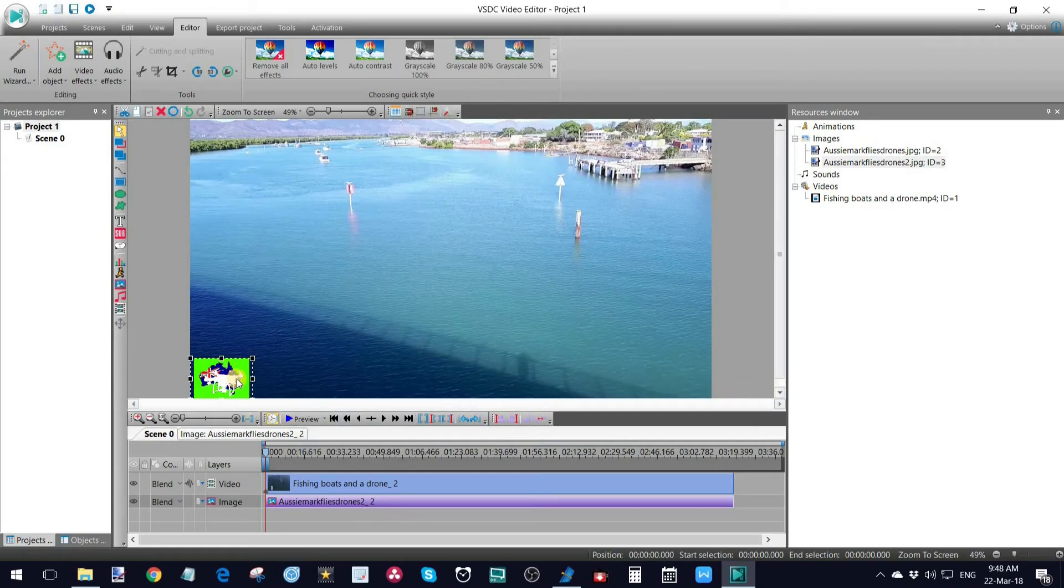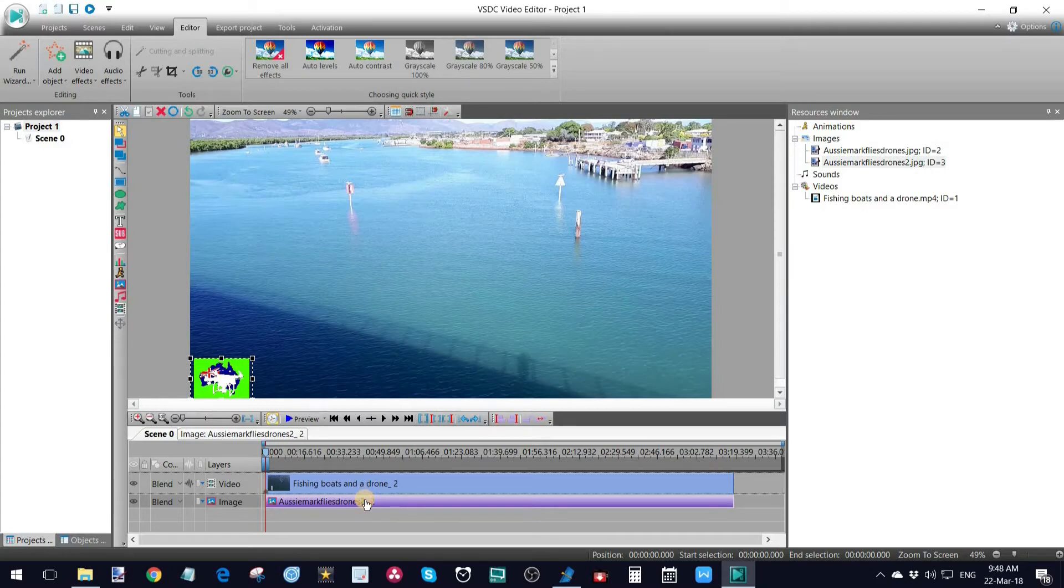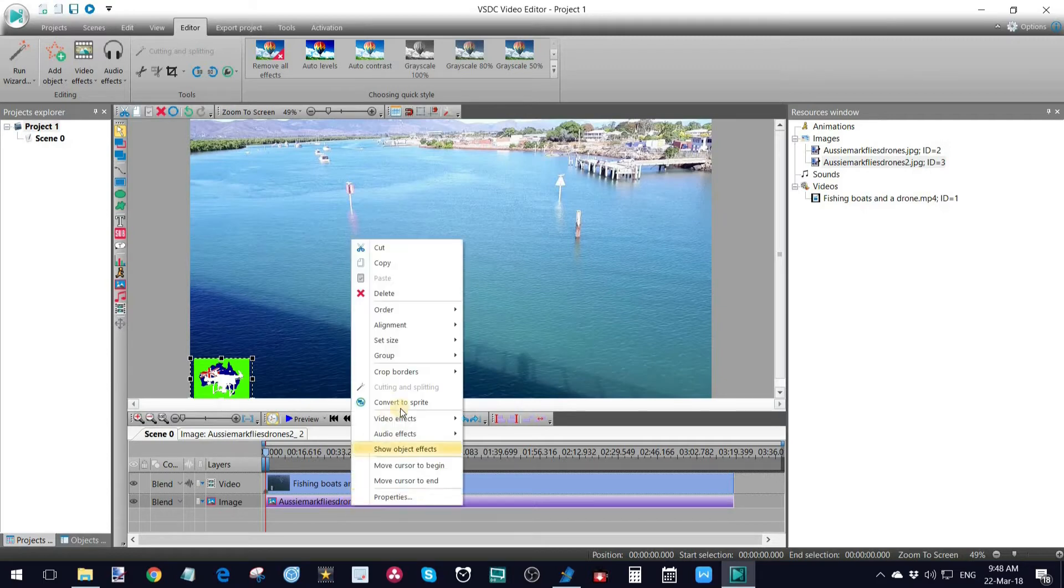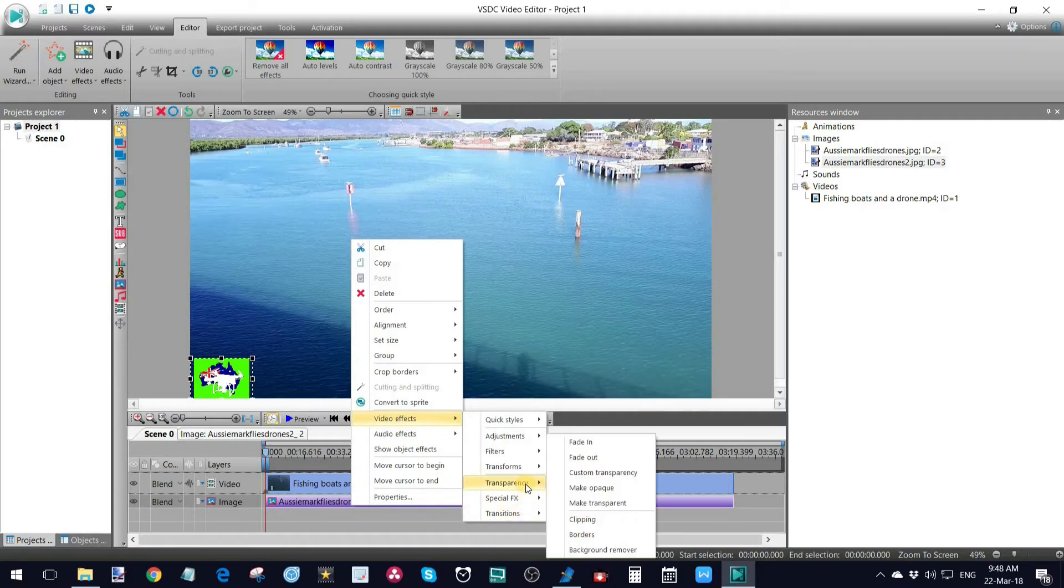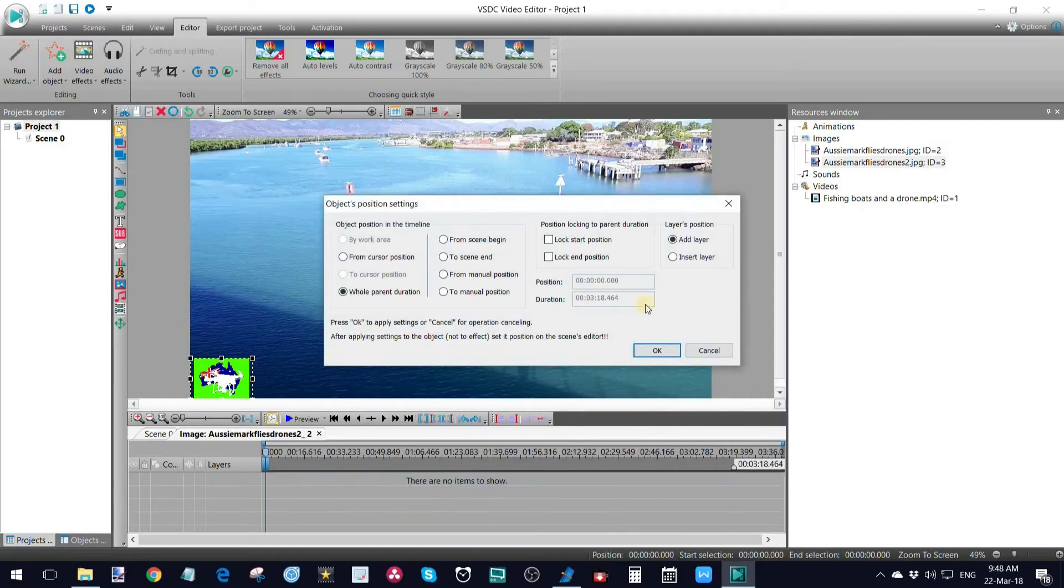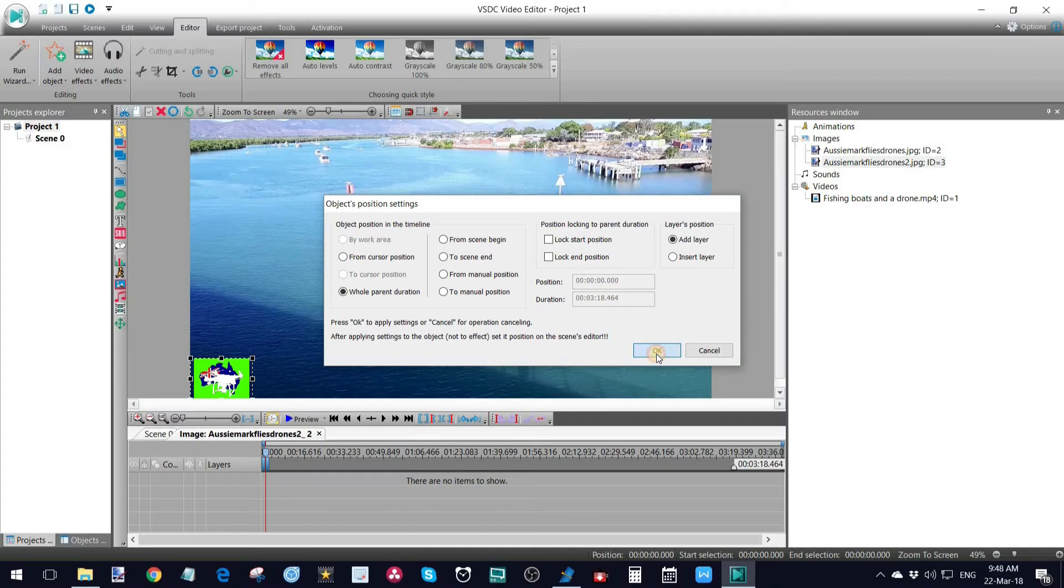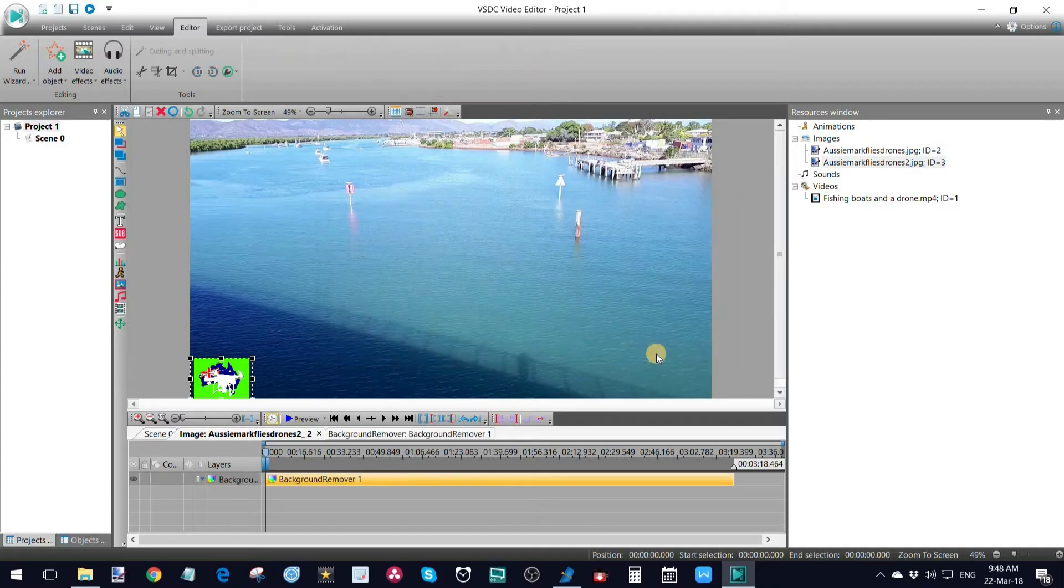Firstly, I'm just going to chroma key out that green simply because I can. So if I've clicked on that, made sure that's selected, I'm going to go right click, go to my video effects. I'm going to go to transitions, sorry, to transparency, background remover. I'm going to click on that.